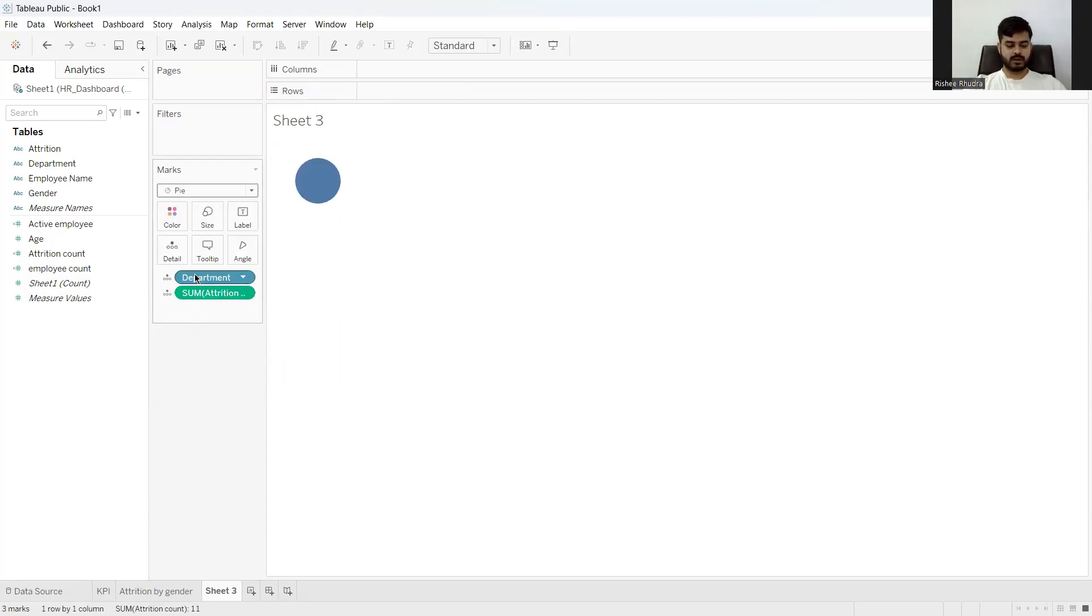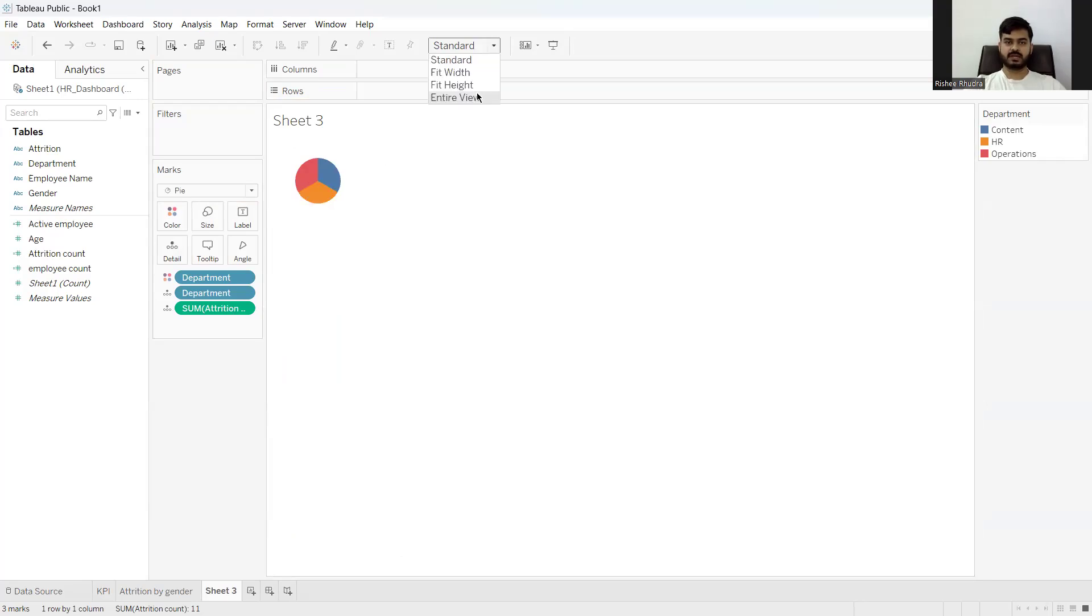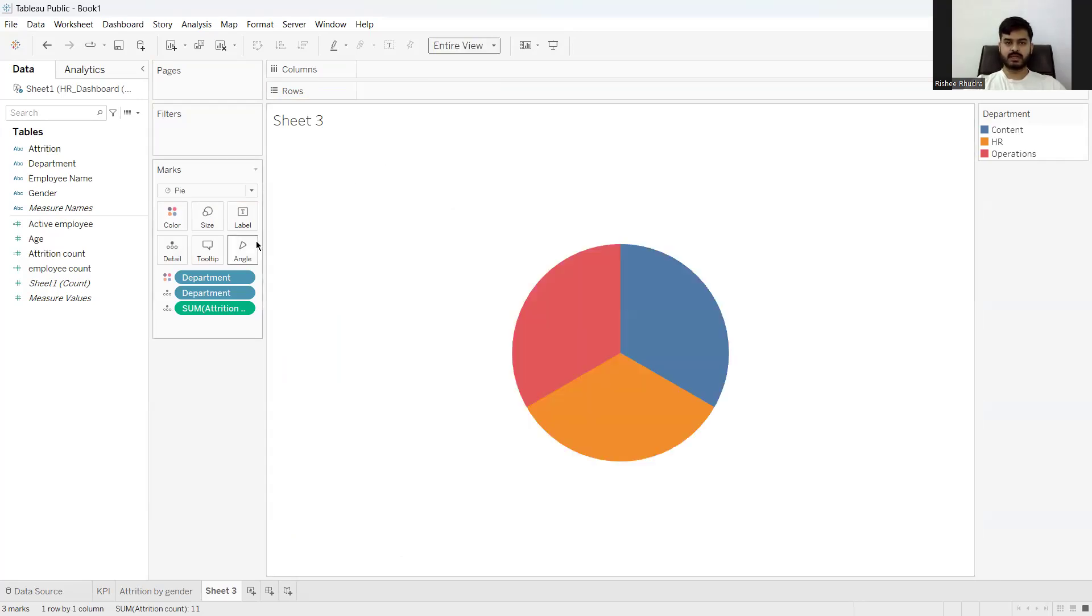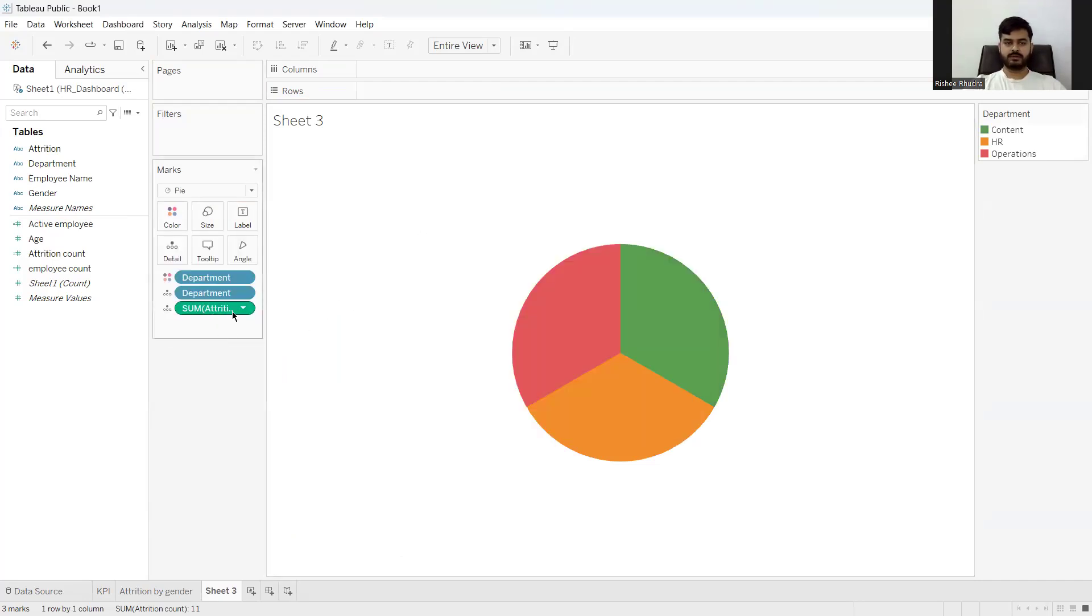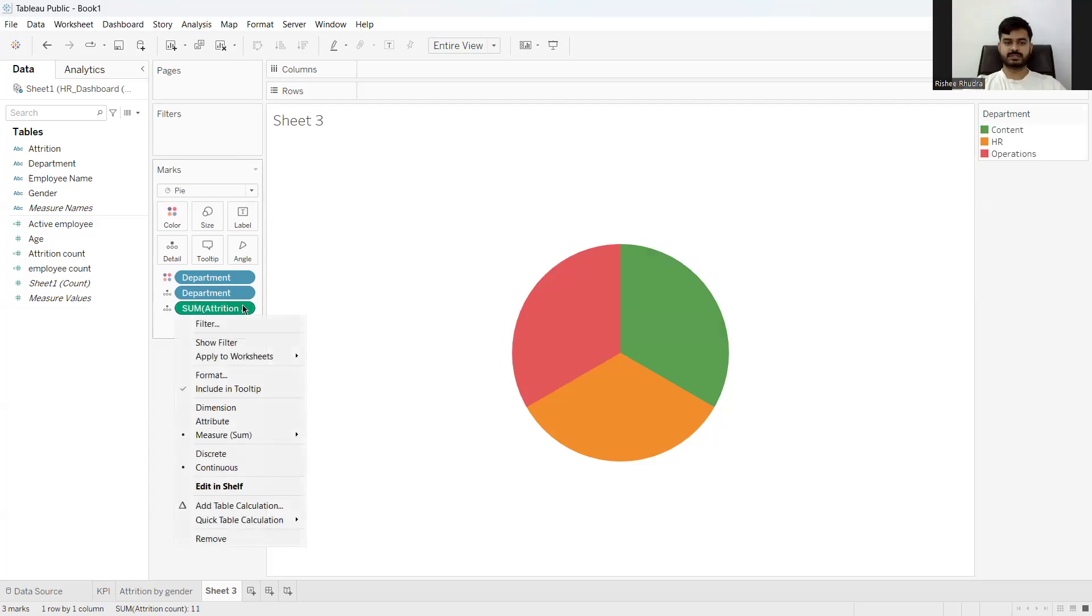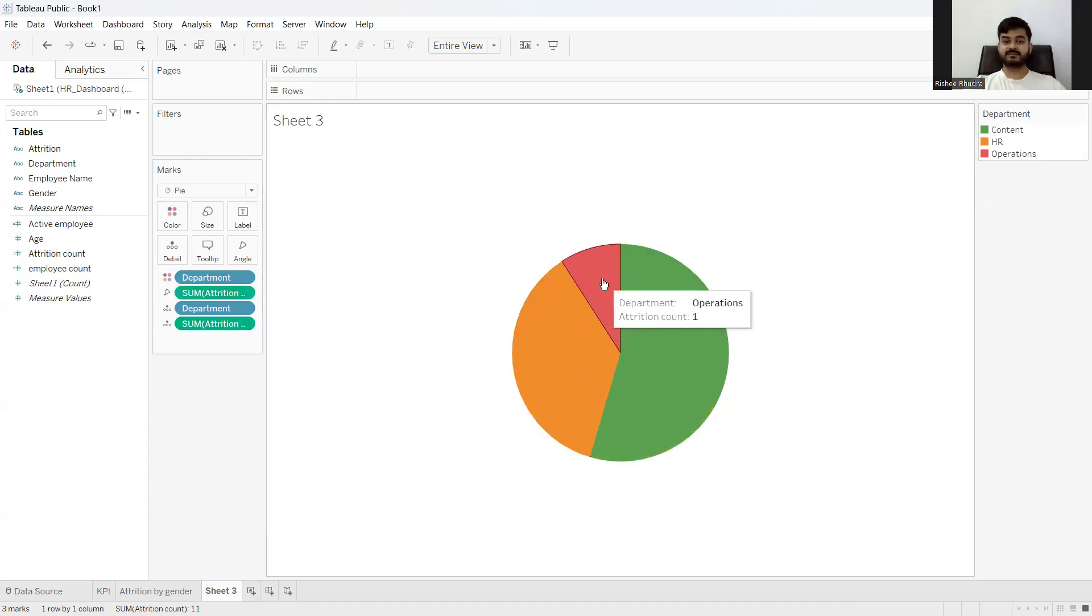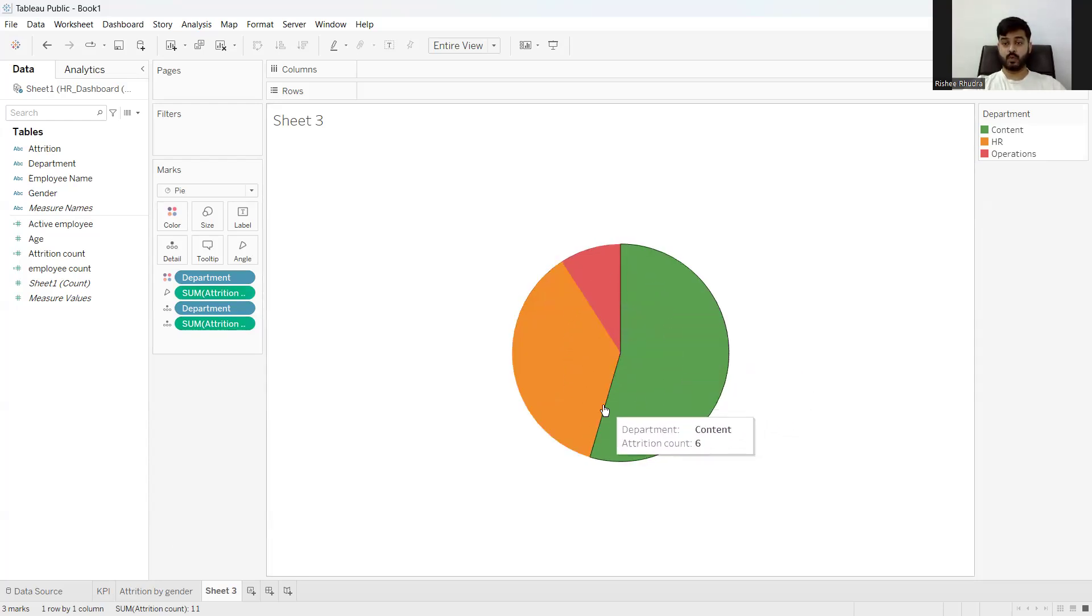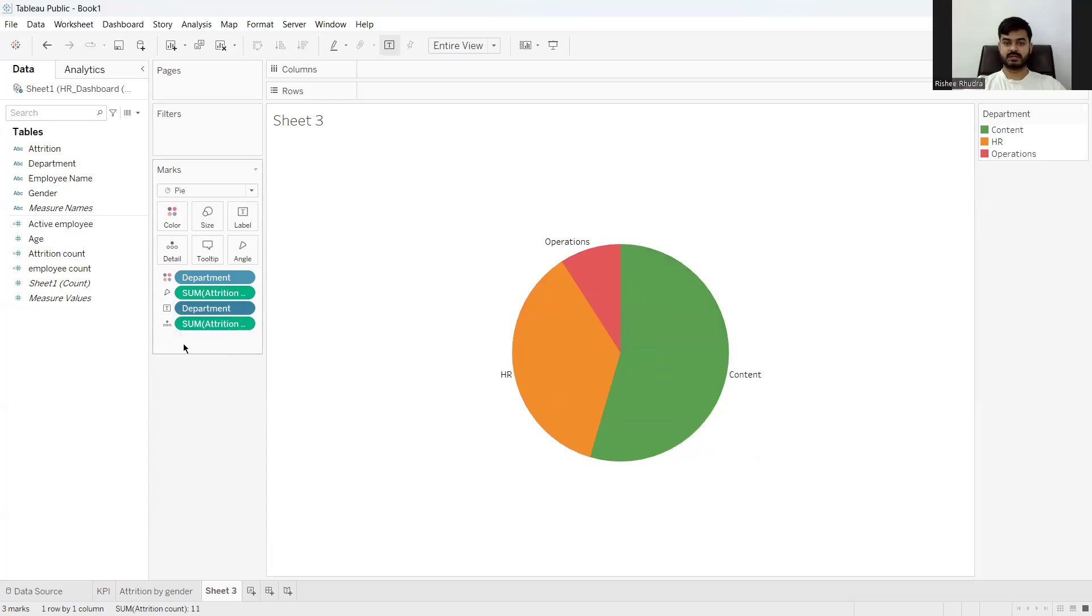So what do I do? First, I put the department to colors. Now I have the colors. So what I do is I might want to give different colors to content, HR, operation. For content, maybe I want green. For HR, I'll let this color be. Now what I do here is I want to see the number of people. This has given me a pie, but it has actually not given the actual percentage. So what I'll do is I'll just copy this. Now, this gives me an exact replica of the number of people who have left us in the form of a pie chart. But the departments are not written. So what do I do? I just change this label. Now I can get to see that content has a higher attrition.